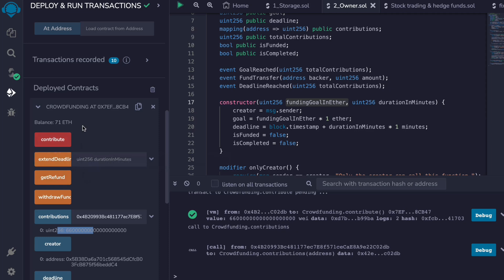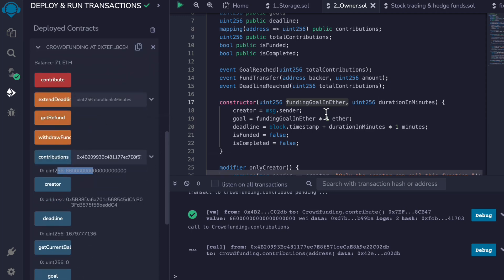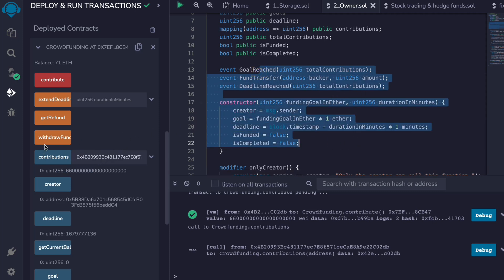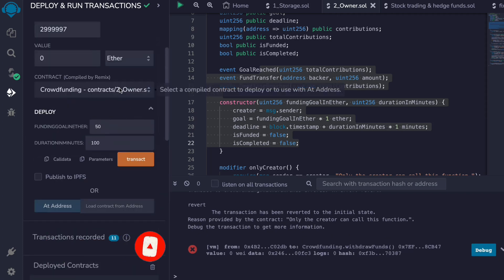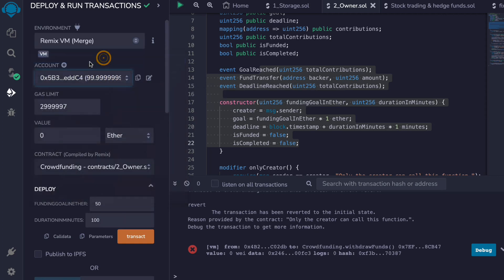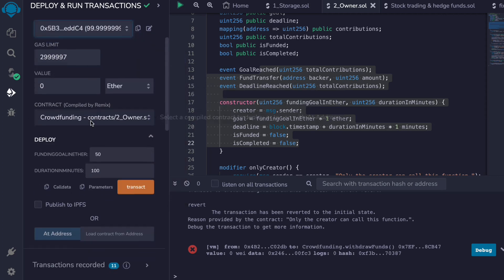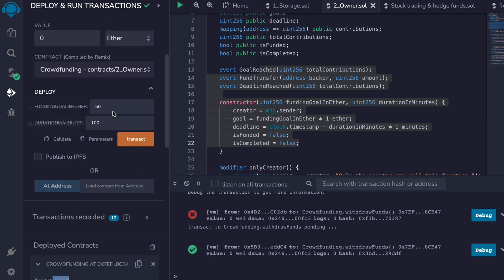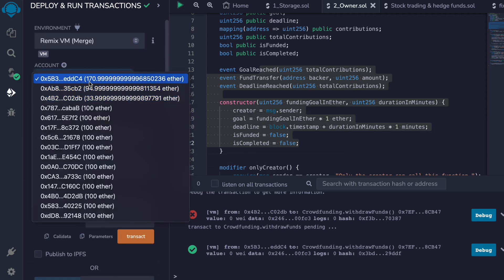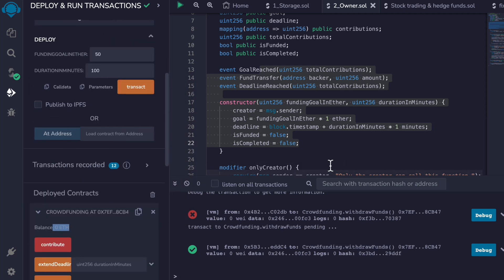Any contributor can call getRefund while the contract is still ongoing. If a non-creator tries to call withdrawFund it will throw an error. Switching back to the creator account, I click withdrawFund — the transaction goes through, the contract balance drops to zero, and the creator's wallet now holds a lot of ether.